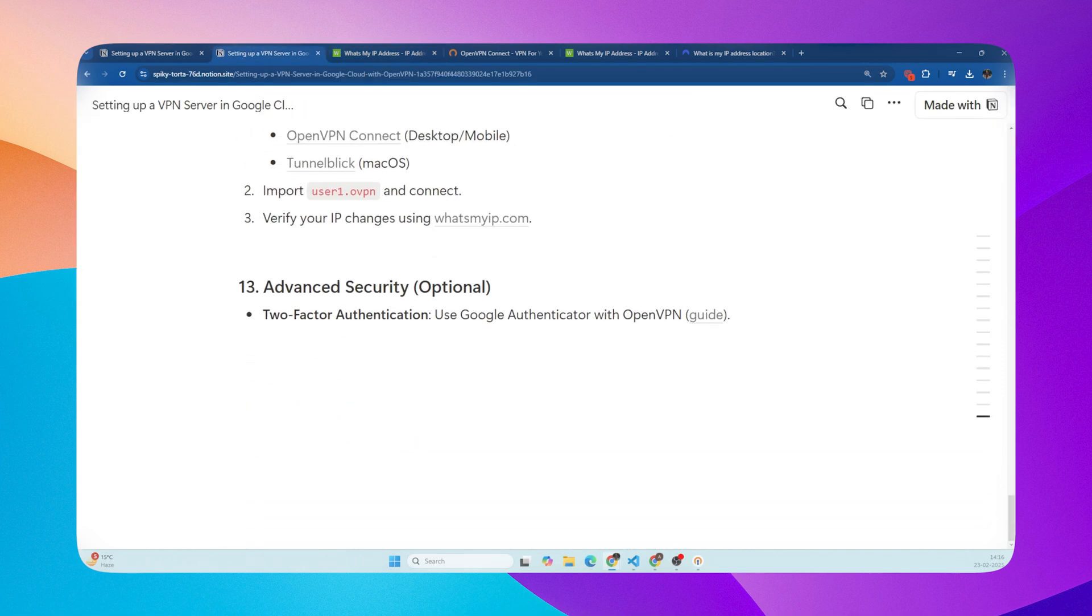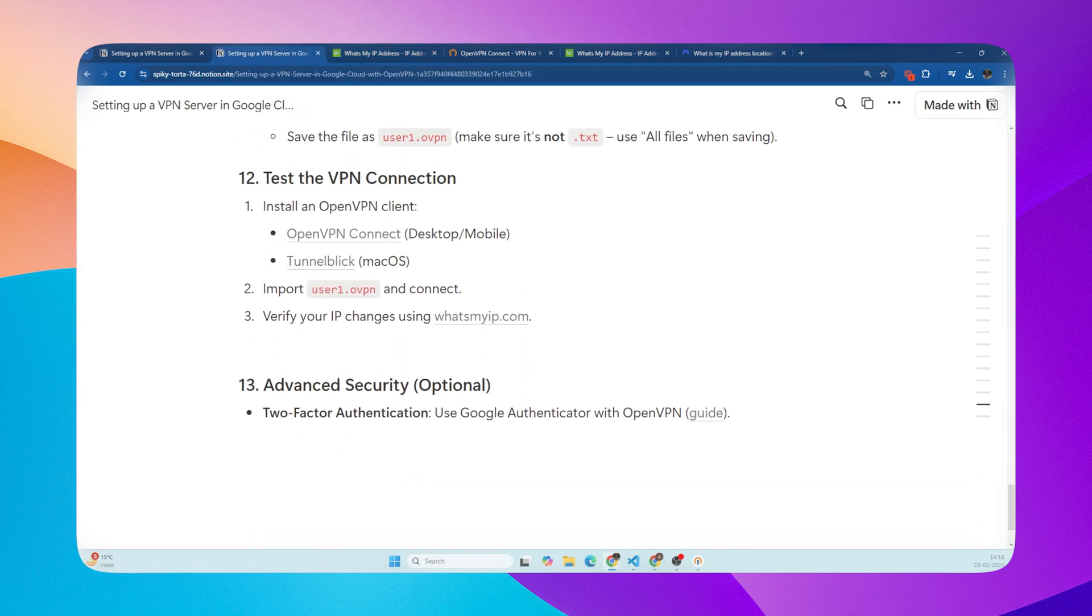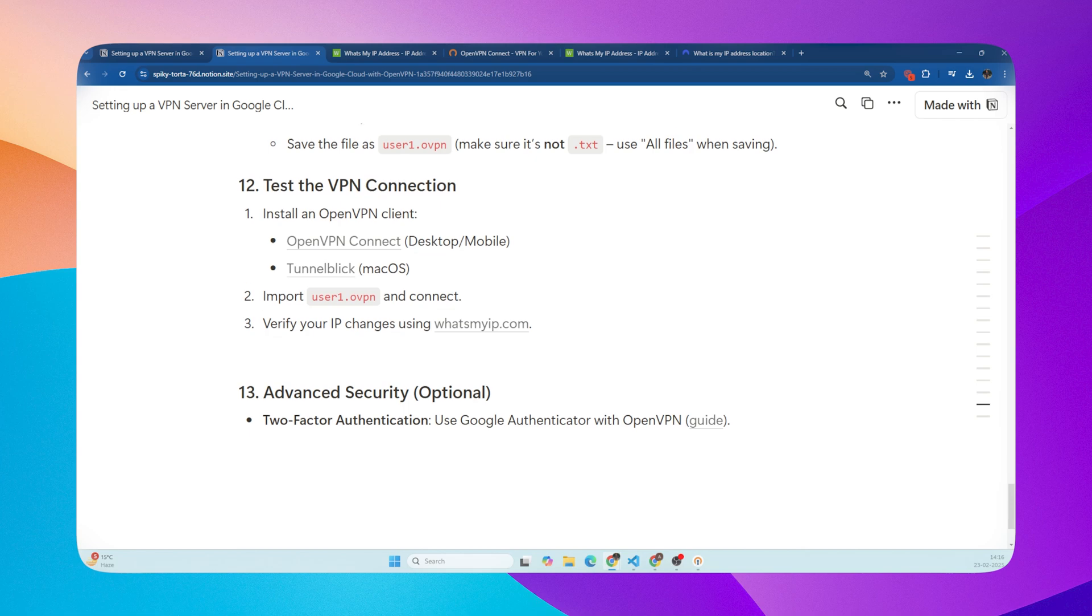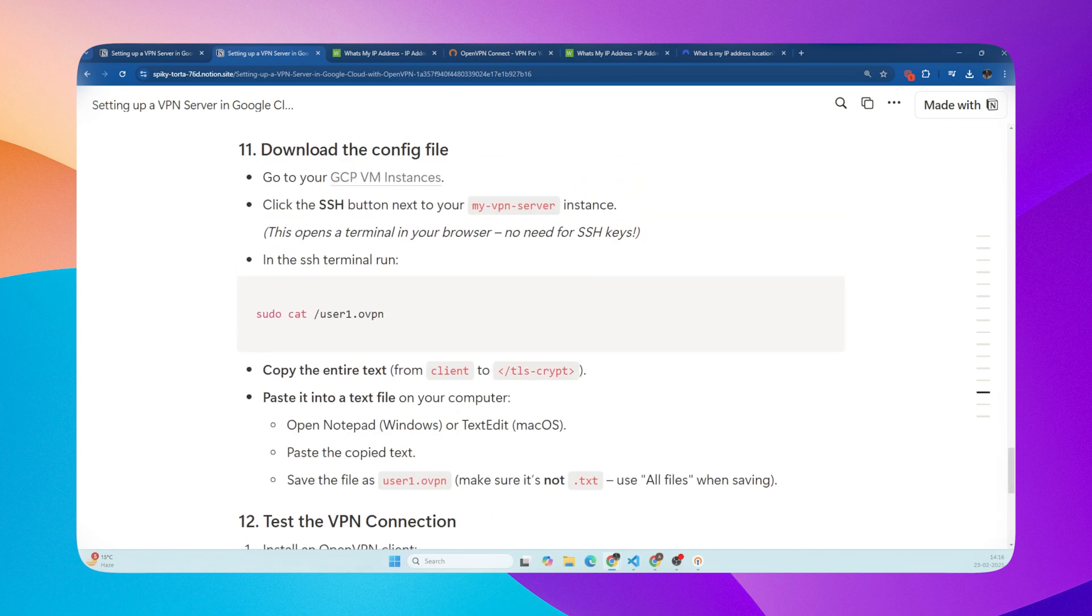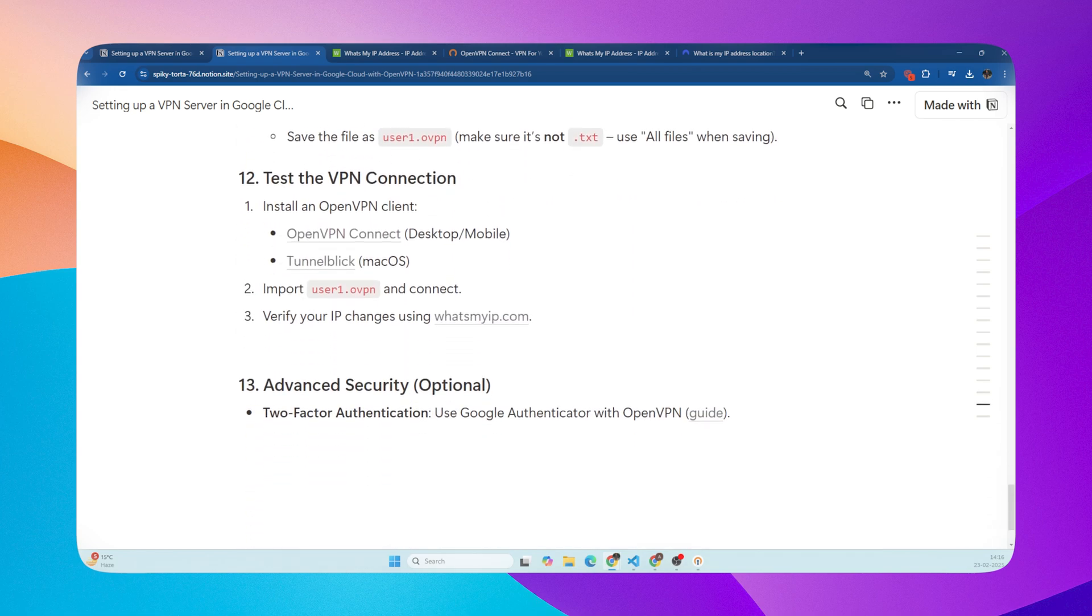If needed, set up two-factor authentication for OpenVPN. Congratulations! You've now got your own personal, free VPN server running on Google Cloud. You're in control of your privacy, saving money, and potentially getting better speeds.